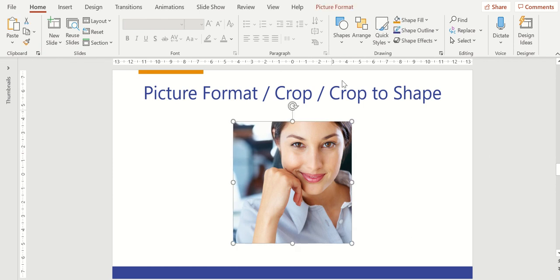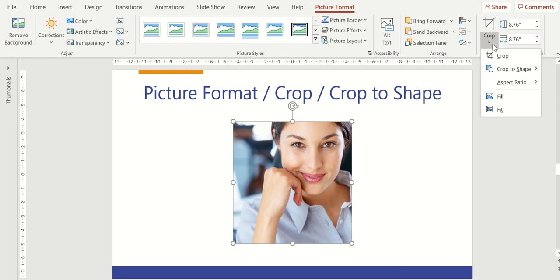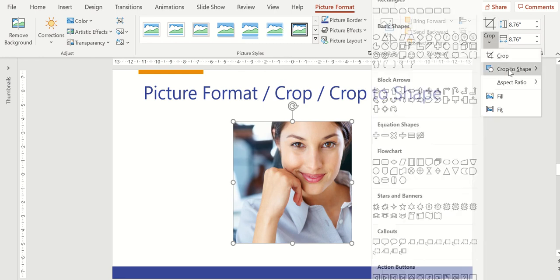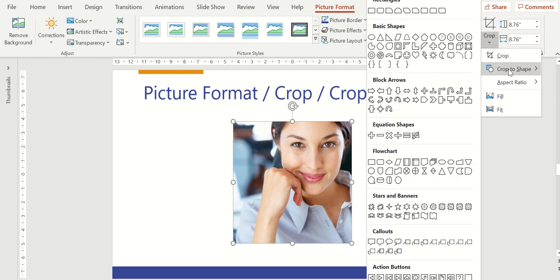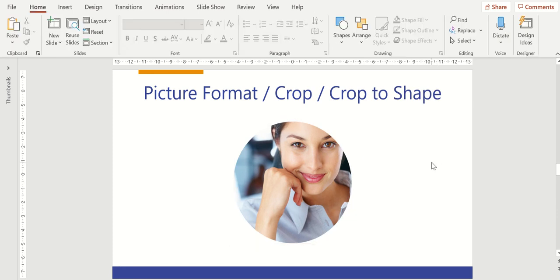So I'll click on this lady, go to my picture format menu, go over here to the crop menu, and I'm going to choose crop to shape. And then I'm simply going to choose a shape that I want to crop her into. So I'll choose the circle. I'll do an oval. I'll do the oval, and I've got the oval shape, which can give a bit of a different look when we're trying to do something different in our presentations.